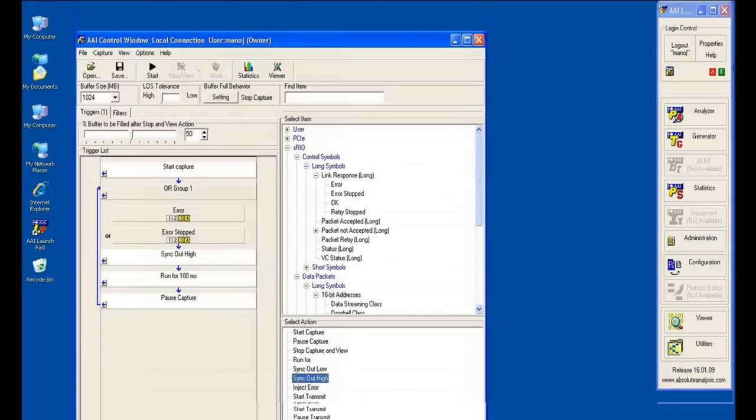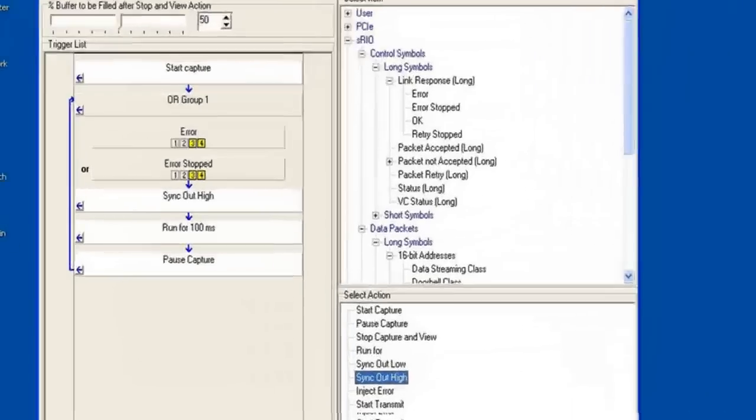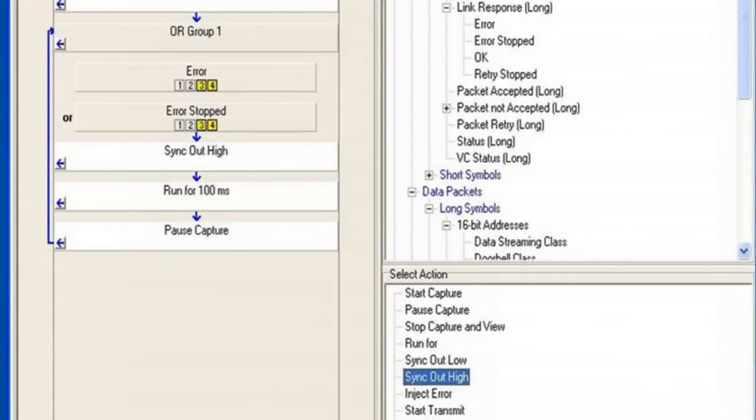External trigger-in and trigger-out capabilities allow the Investigator CIPRI OBSI protocol analyzer to interface with other devices including logic analyzers and oscilloscopes. The Investigator system can send a trigger signal from its dedicated sync-out port following any event or action in its trigger list and can be programmed to act upon a trigger signal received from an external source.